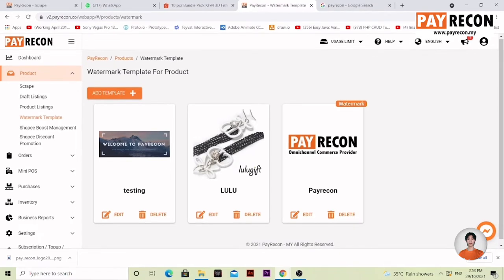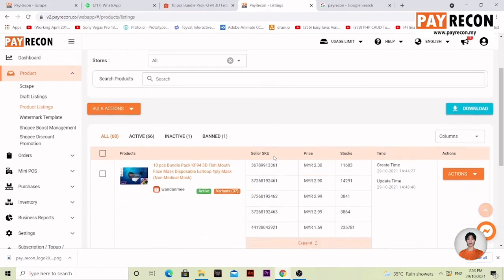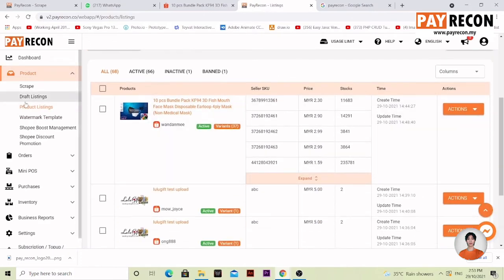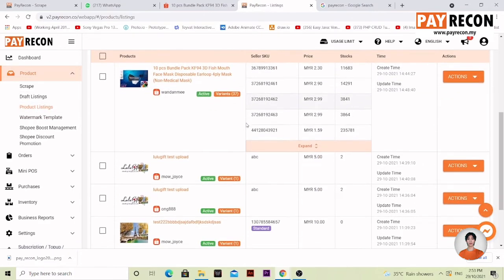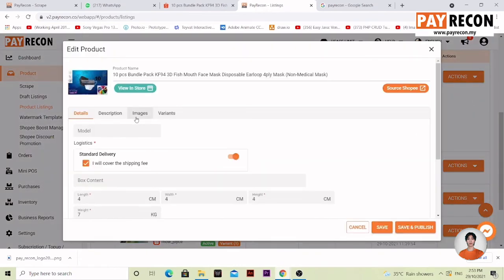Now what happens if you want to manually insert this watermark? You can do that. We'll go to product listing, go to products, edit, and select images.